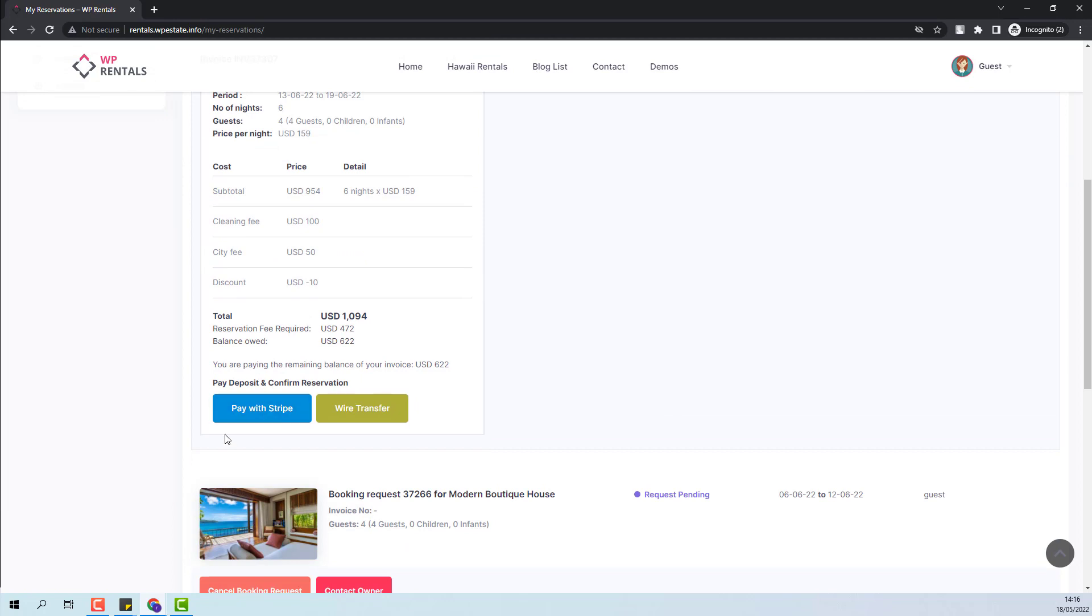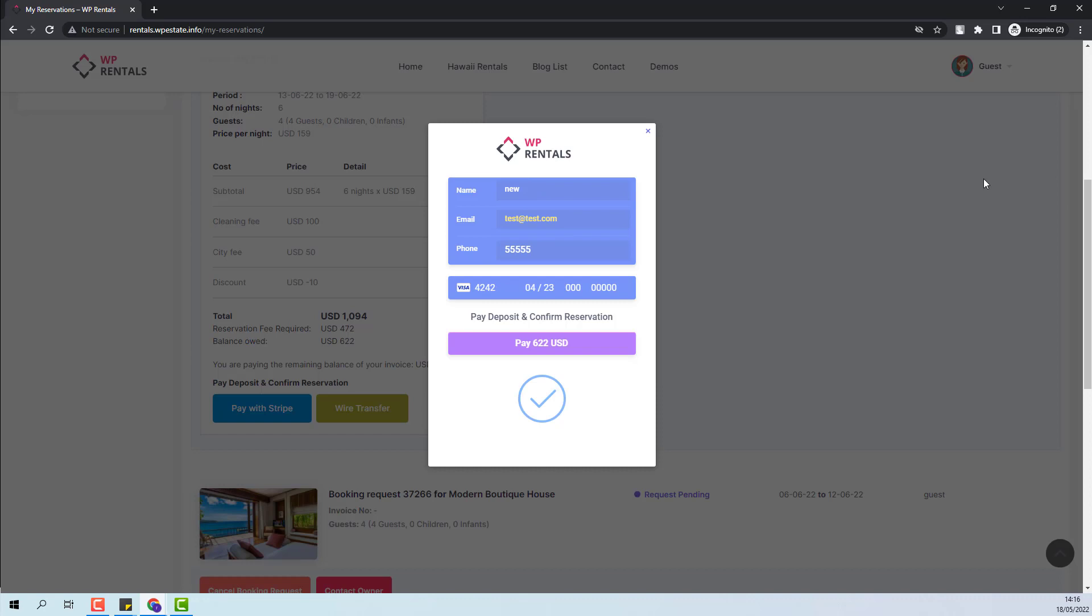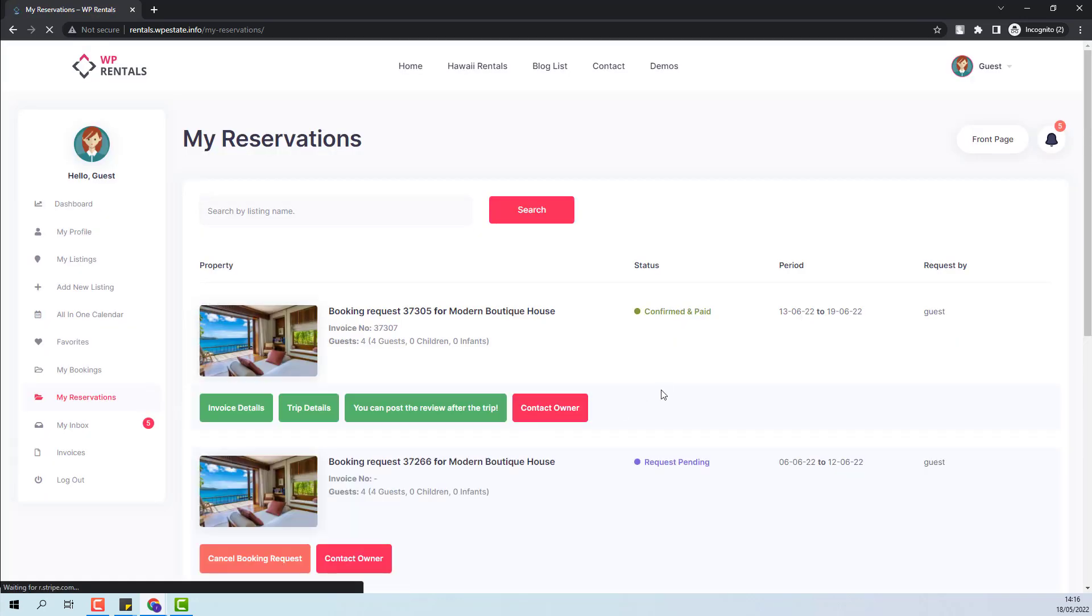I will pay with Stripe. The payment was successful. You can see the new status Confirmed and Paid.